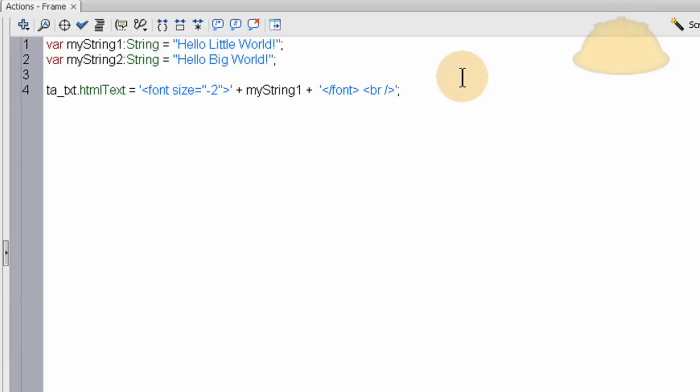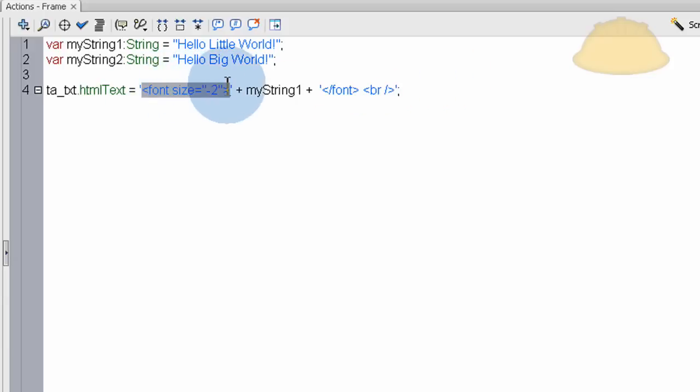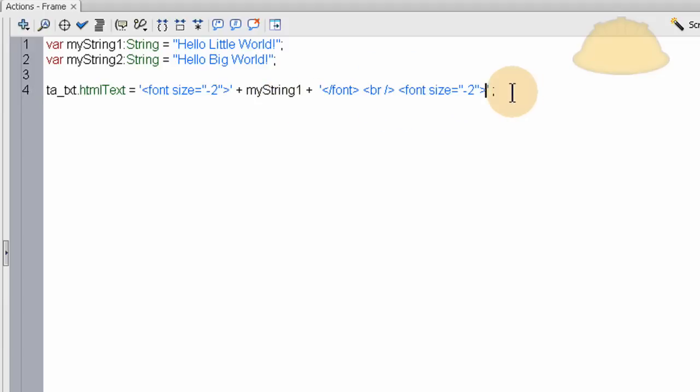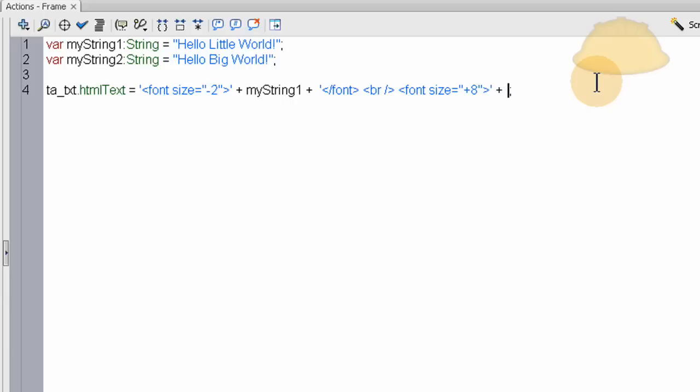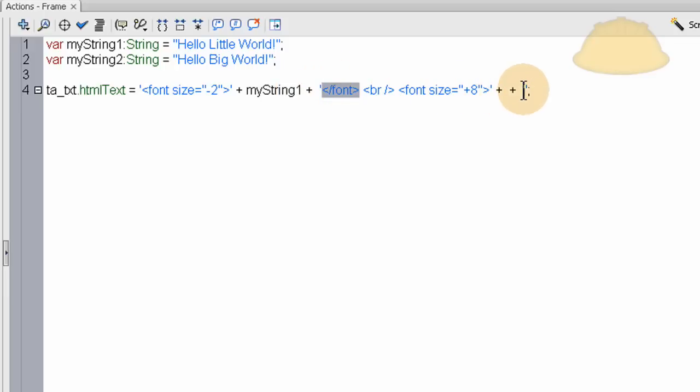plus eight. Make it really big, plus eight, and then we put, plus, space, single quote, single quote, in between the single quote, we close the font tag there. There we go. MyString2 goes right there.